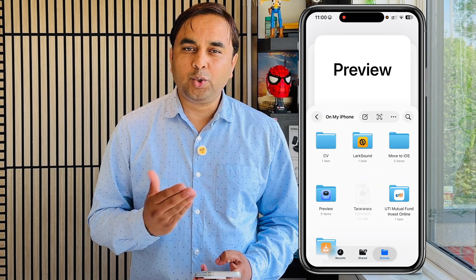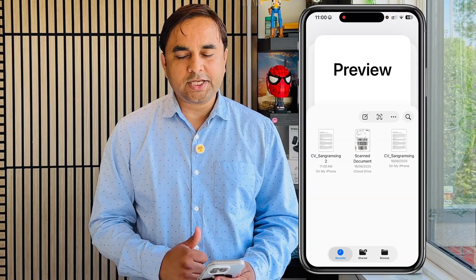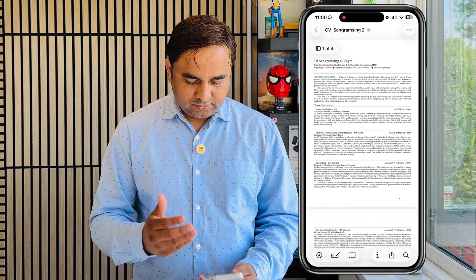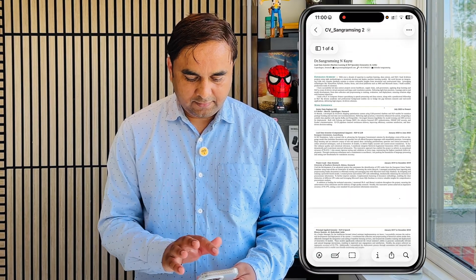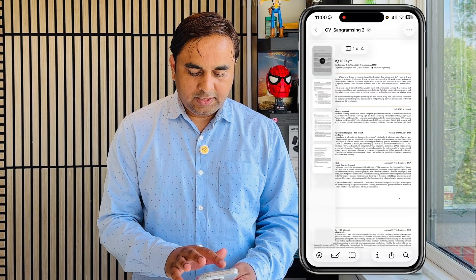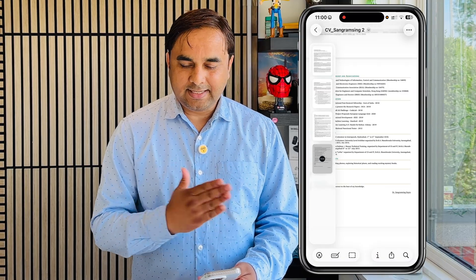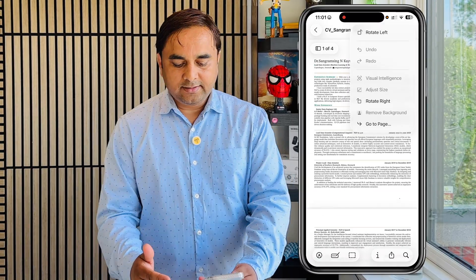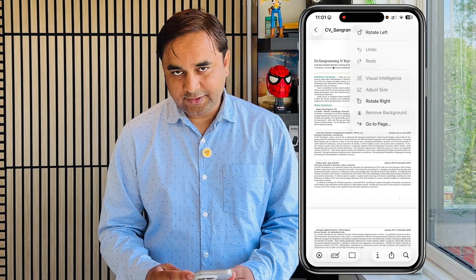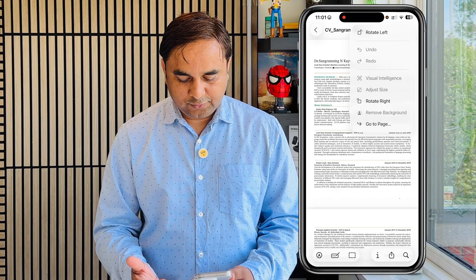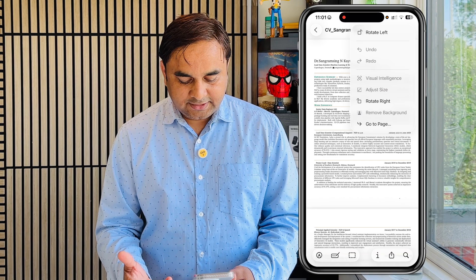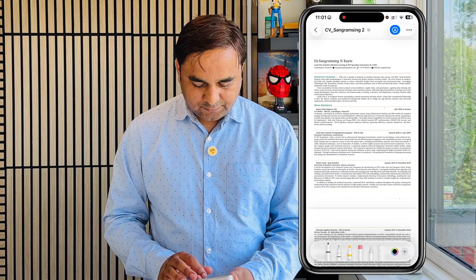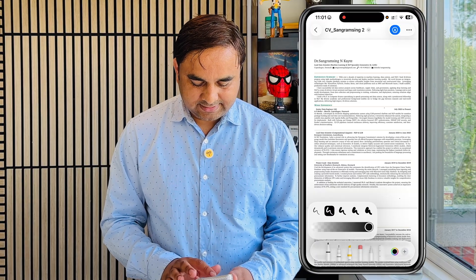If you open the Preview application, it automatically shows recent documents, lets you share documents, and browse whichever document you want to access. As a demonstration, I just opened one of the documents. You can view pages thumbnail-wise and document-wise. If you click the three dots, there are a bunch of options including rectangle, left undo, visual intelligence, adjustment size, and more, or you can go directly to a particular page.